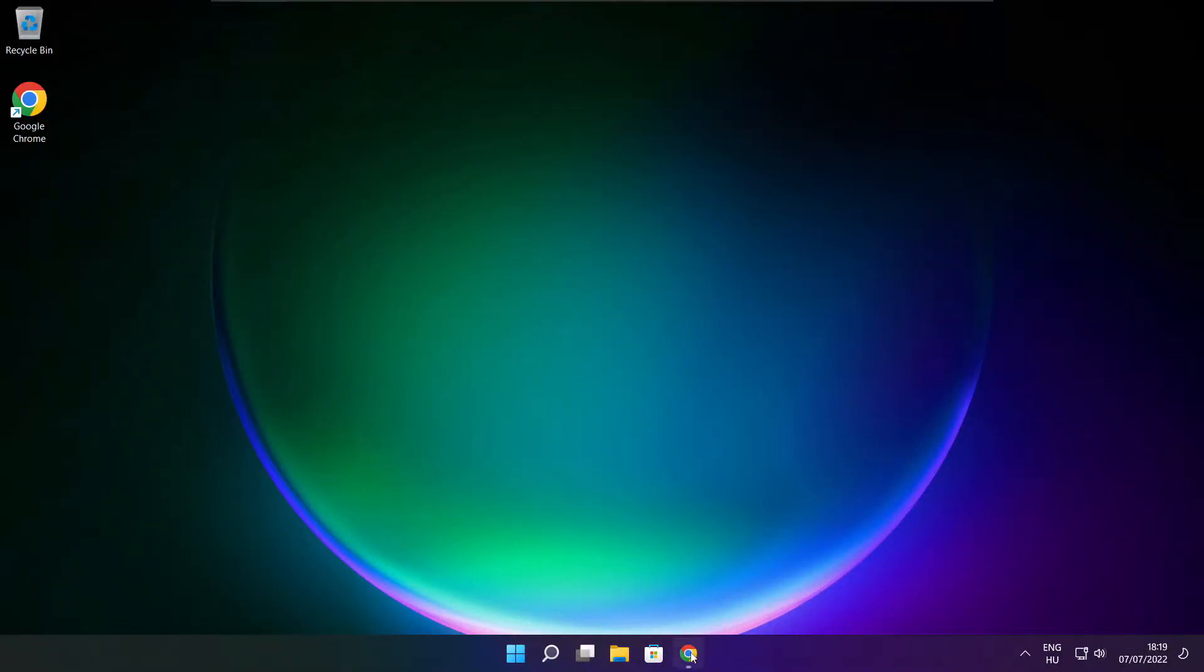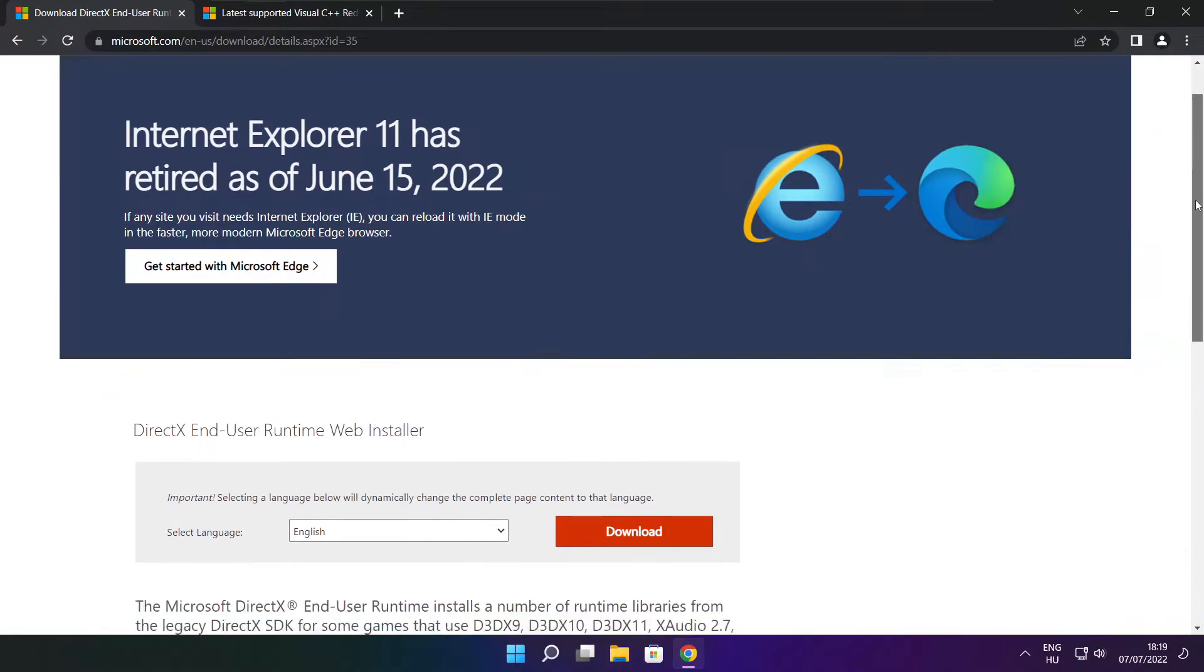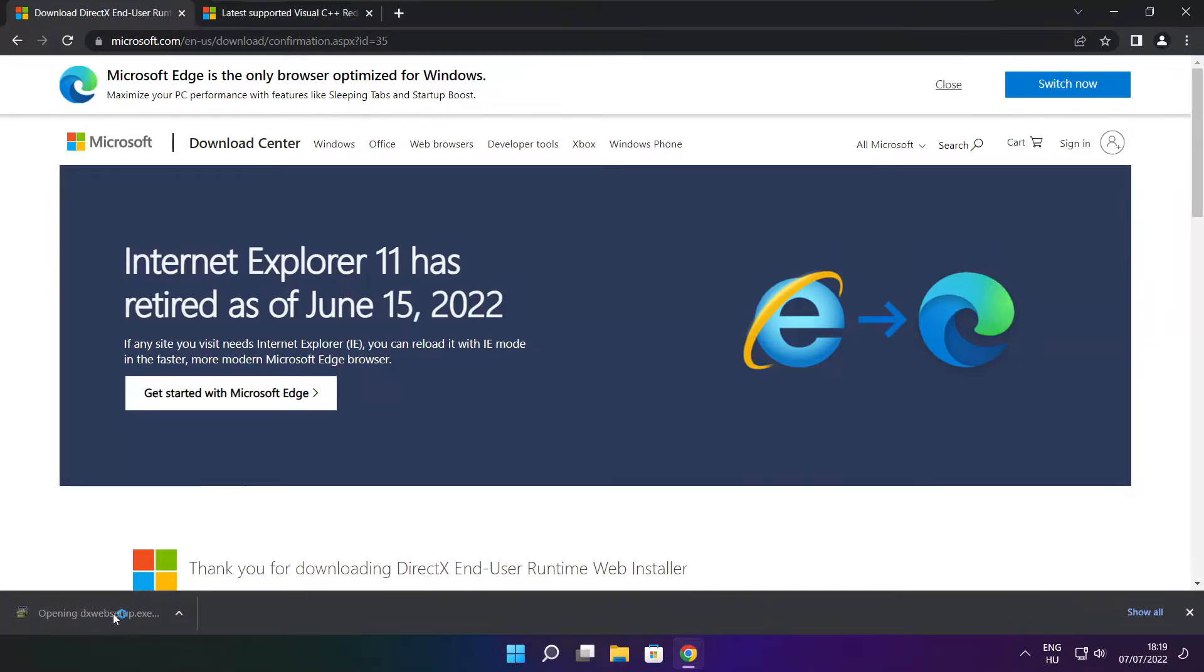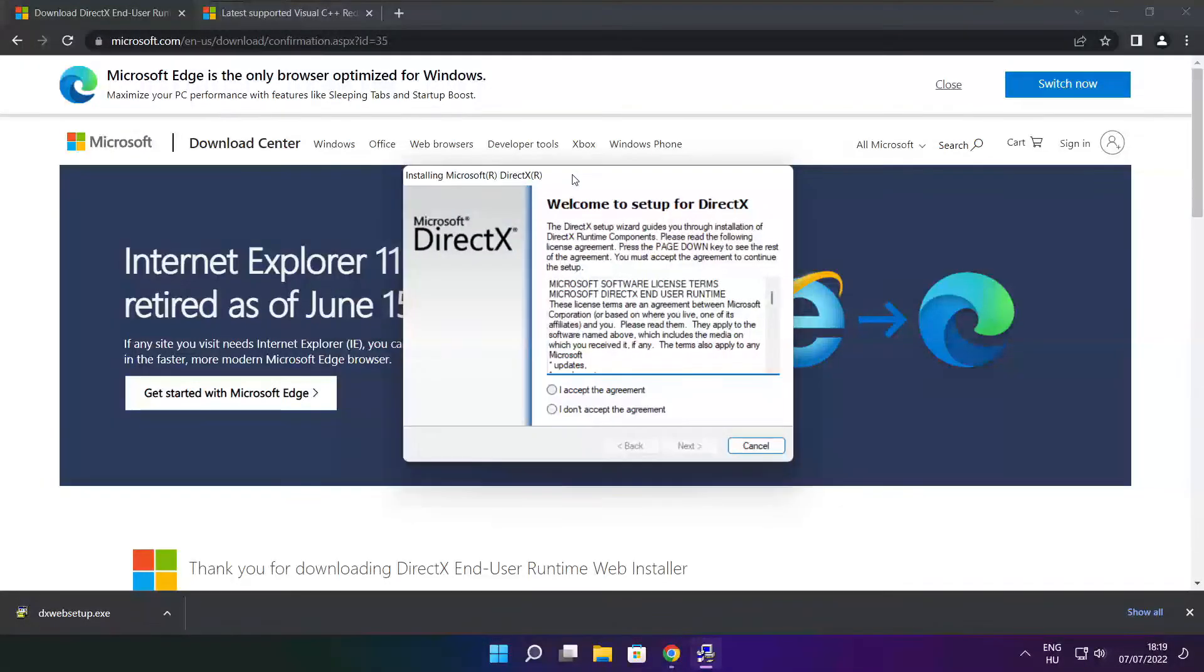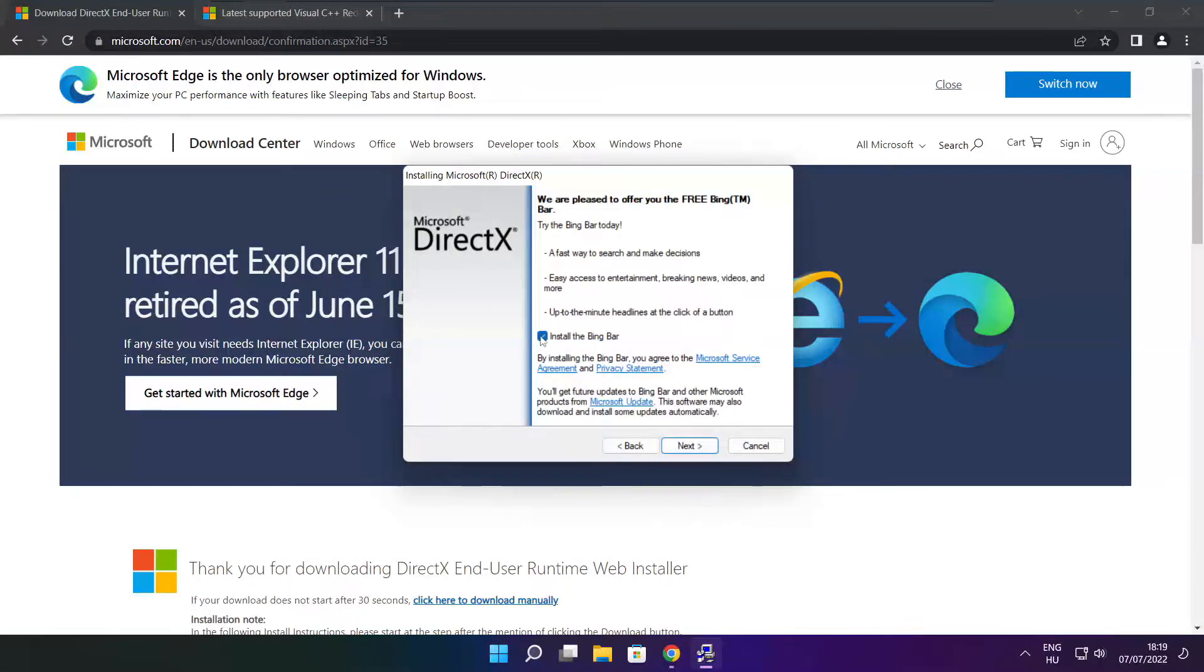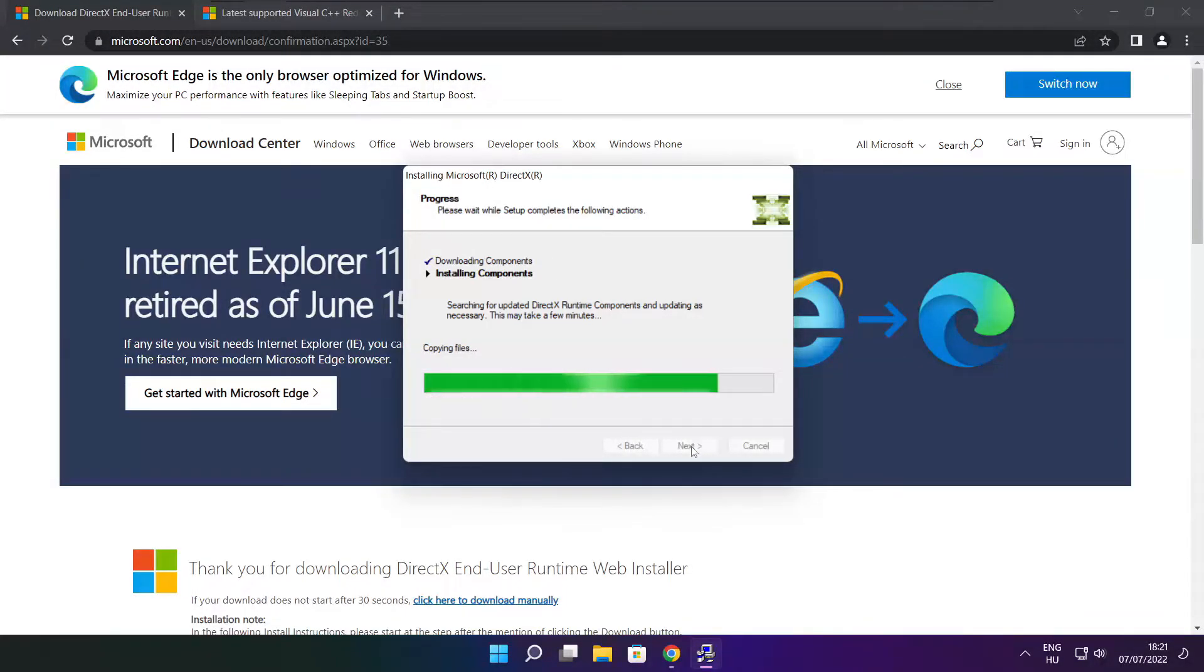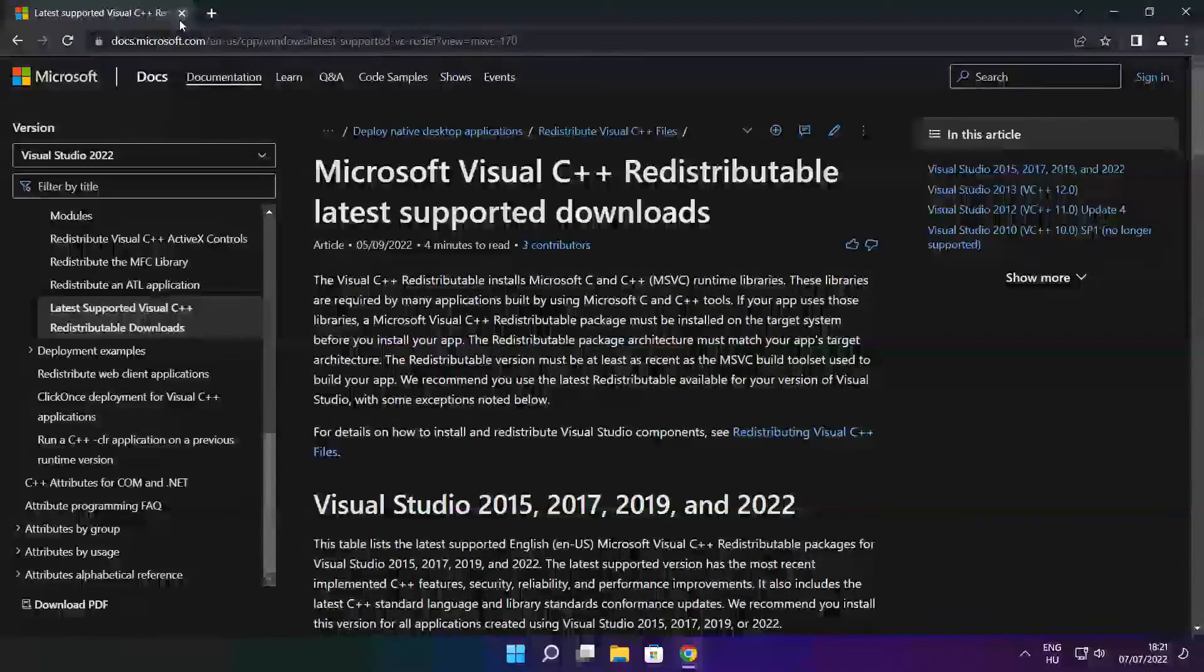Open internet browser. Go to the website, link in the description. Click download. Install downloaded file. Click I accept the agreement and click next. Uncheck install the Bing bar and click next. Installation complete and click finish. Close DirectX website.